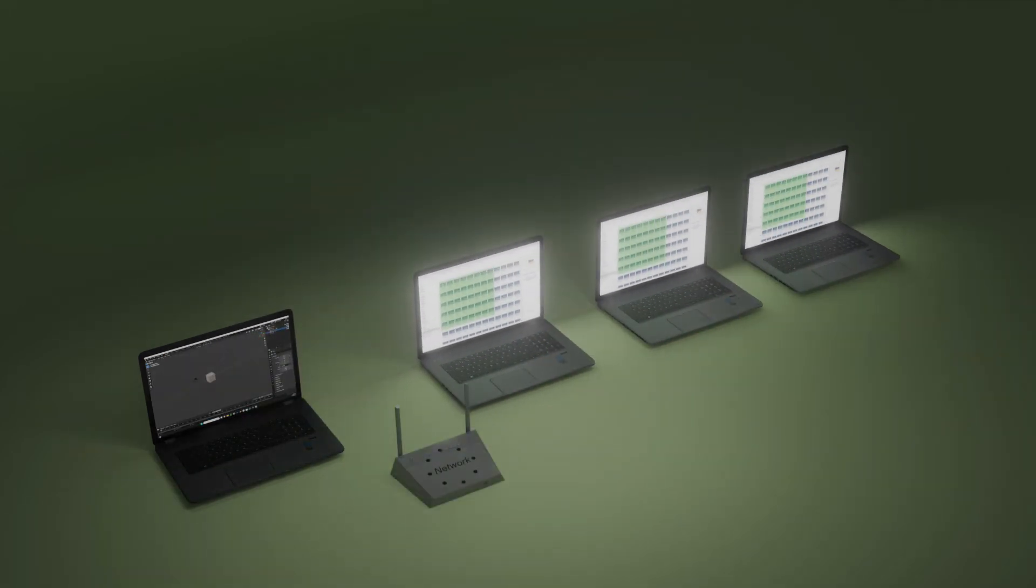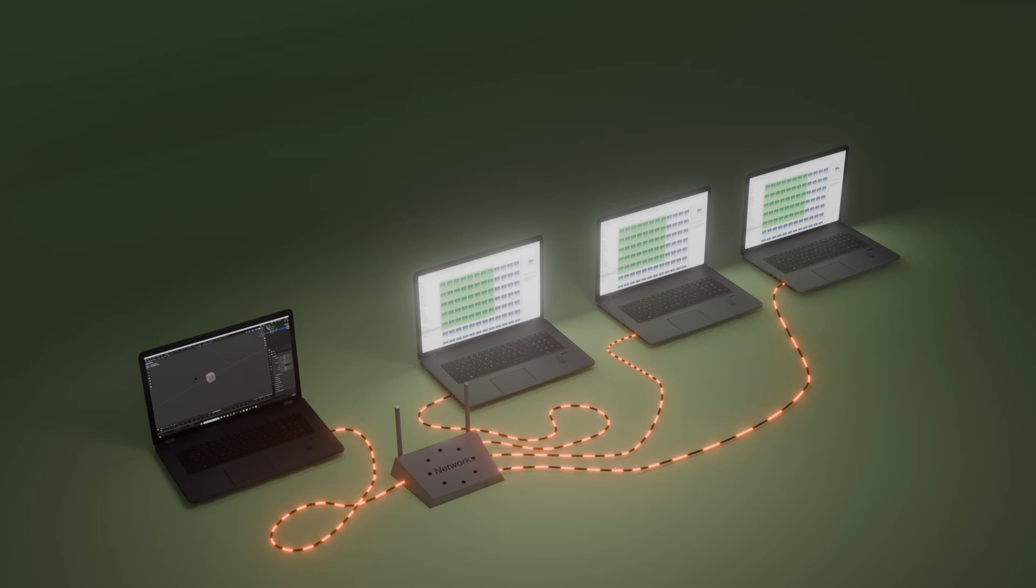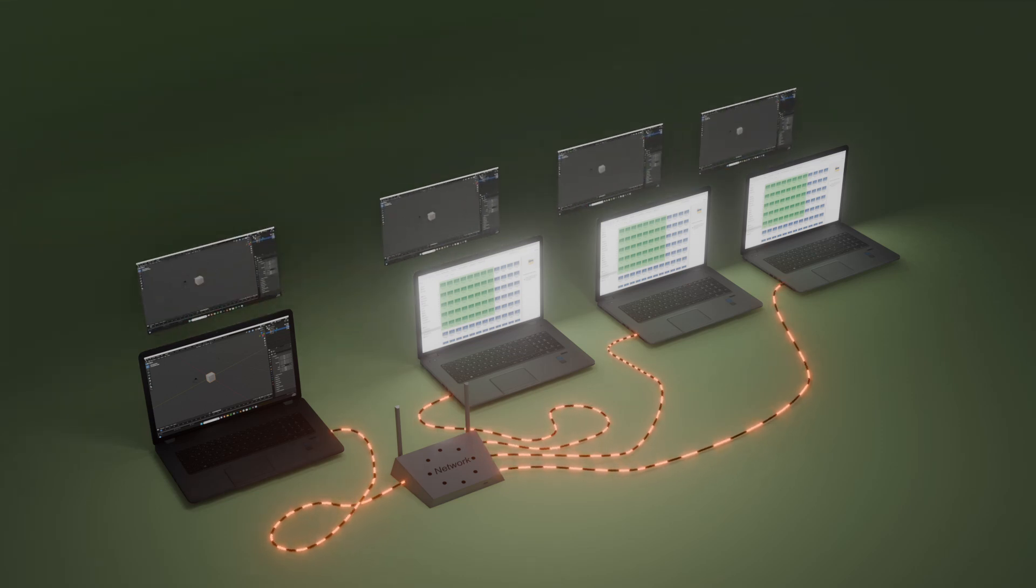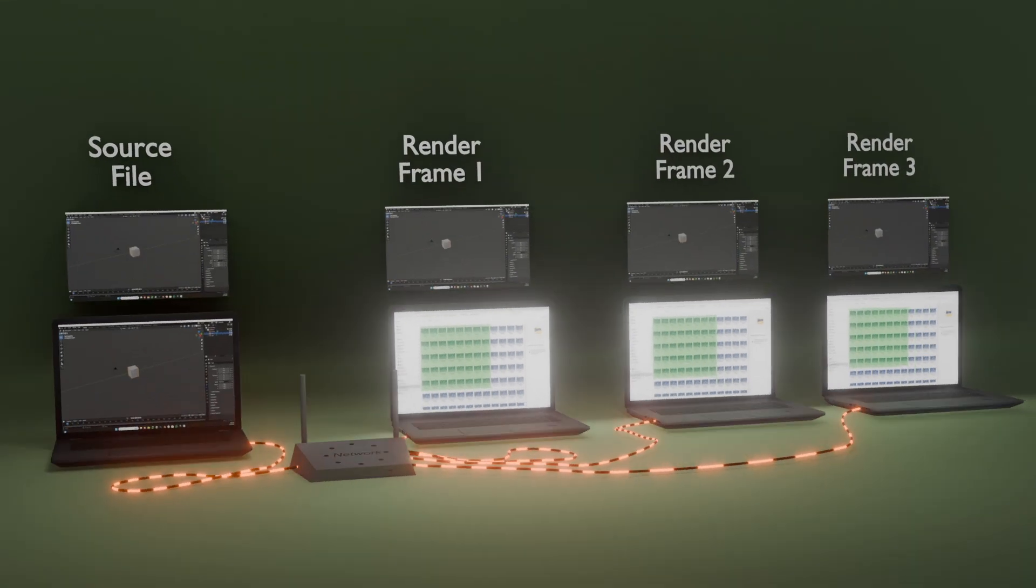Before continuing, we must know what network or distributed rendering means. Network rendering refers to the process of using multiple computers connected over a network to perform rendering tasks collaboratively.